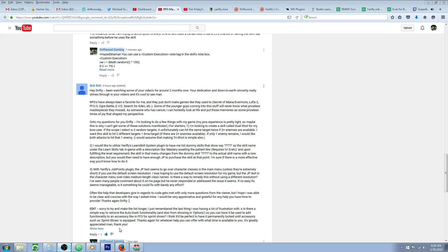Hello everybody, Drifty here from Driftwood Gaming, and this is part of the special request video for BobBob. This is going to be a special request RPG Maker Envy tutorial, and this is basically a four or five part tutorial thing I'll have to do for BobBob.